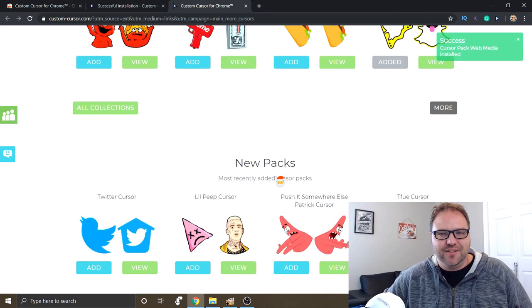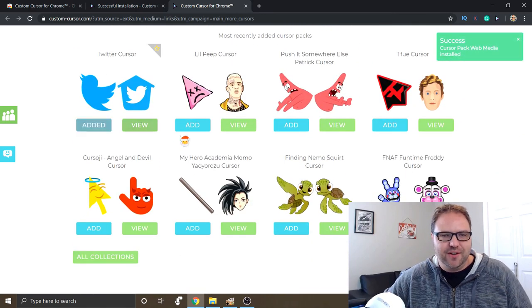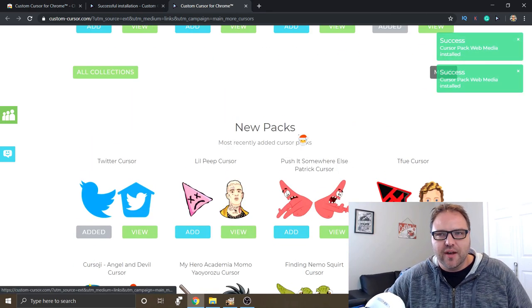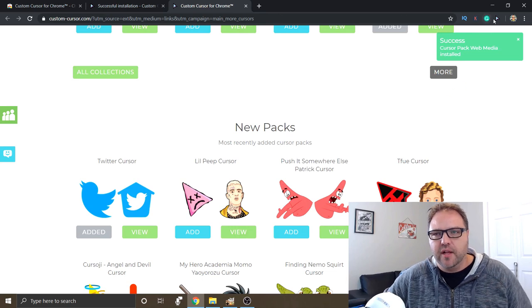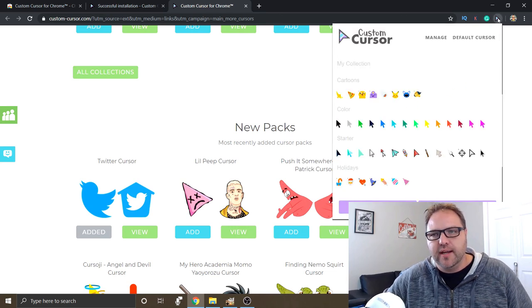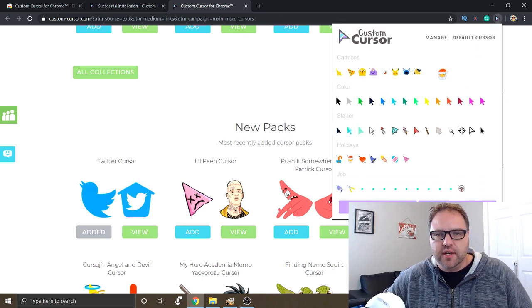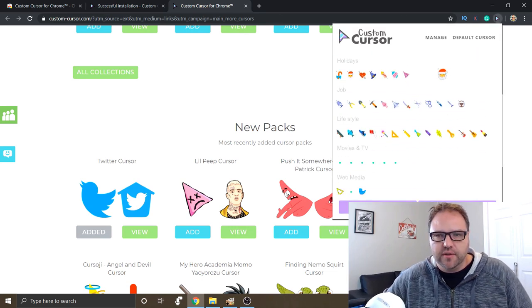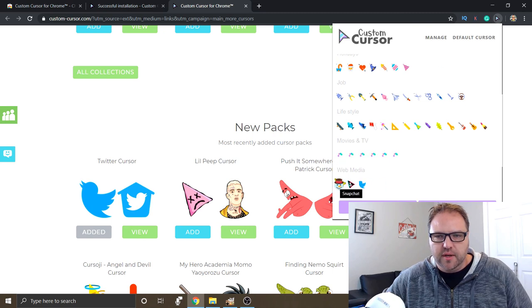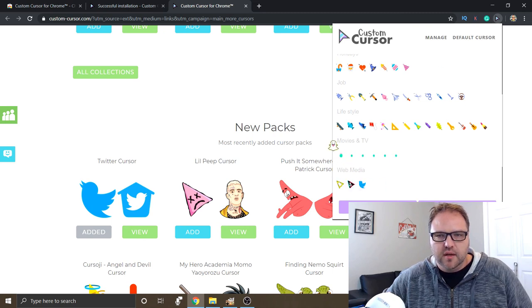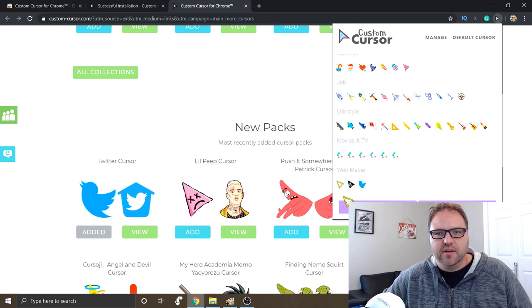Snapchat cursors, tons of fun ones. Hey, Twitter cursors. So we've got all those and when you just add them they'll add them right into your extension here. So we can scroll through and hey, there's the ones at the bottom.